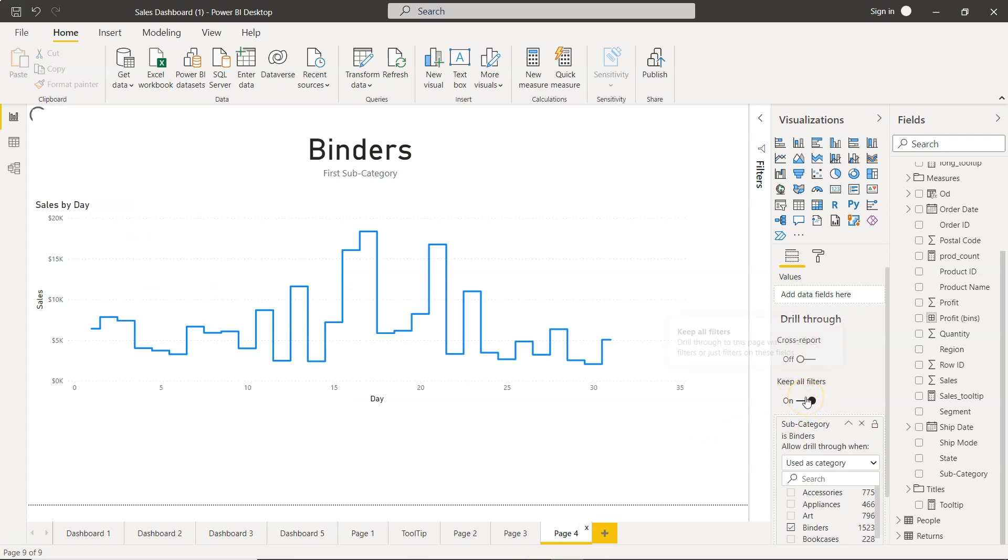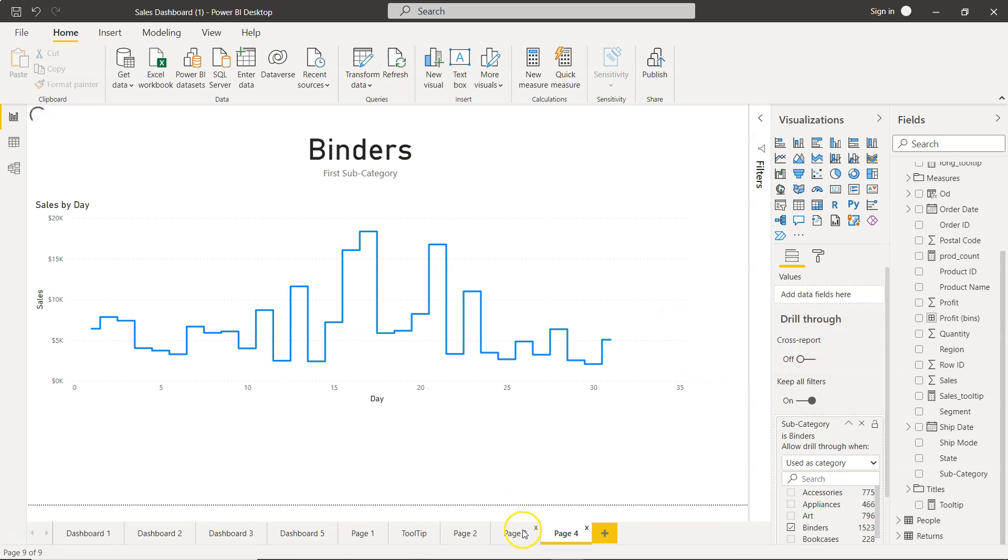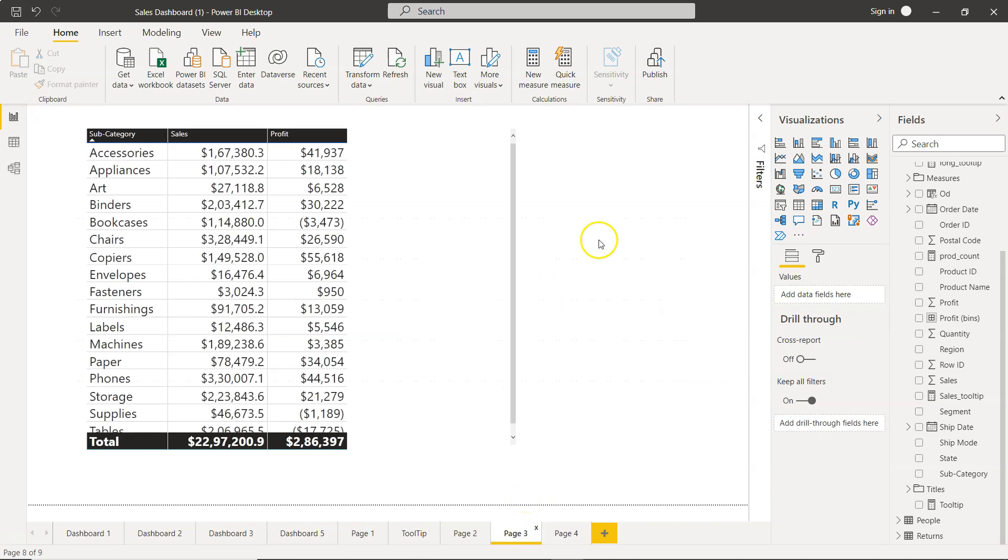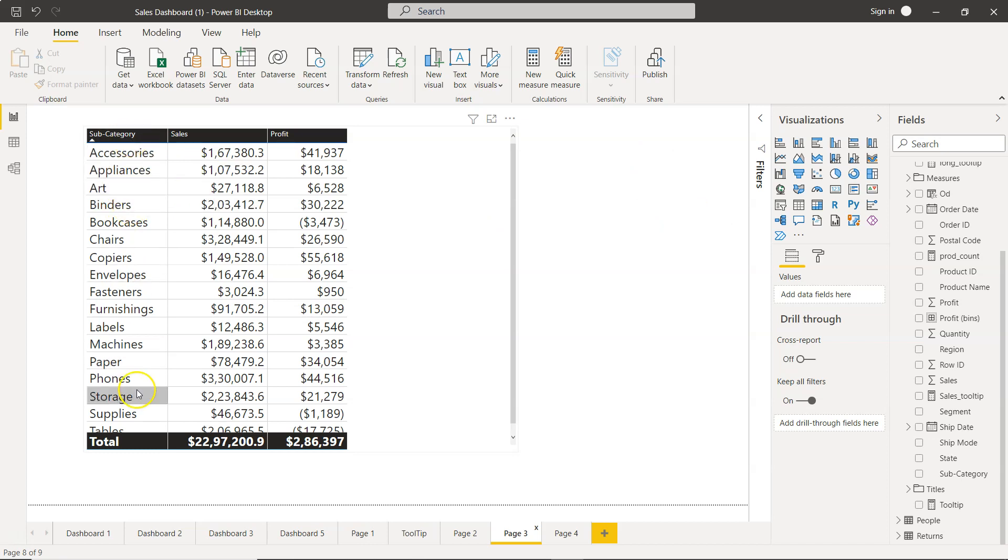But what is the use of it? Why do we use it? Well, the main reason Keep All Filters is enabled, as you can see I hover my mouse over, is to drill through to this page with all source filters or just filters on these fields. So what does that mean?